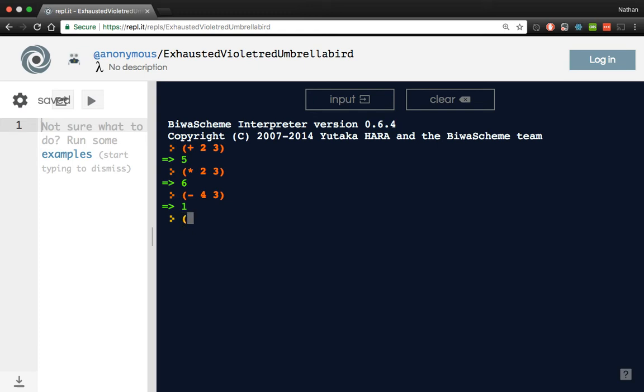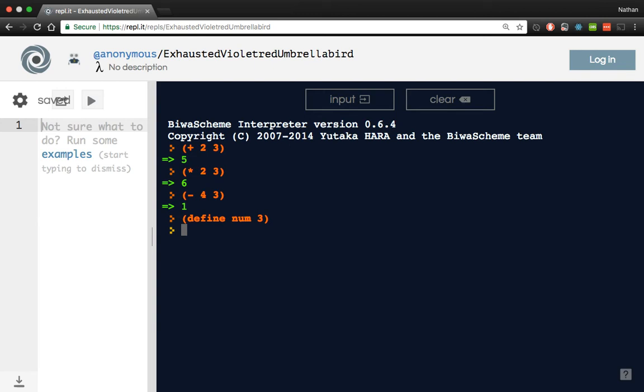Next up, if we want to define a variable, we use the word define, and then we write the variable name that we want. I'll just call it num, and we can give it the value of three. That's all it takes to do argument assignment, or variable assignment. Now num has the value of three.